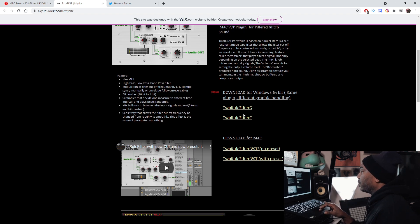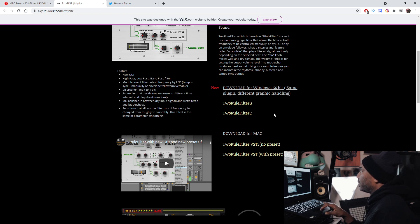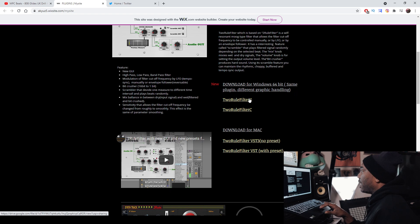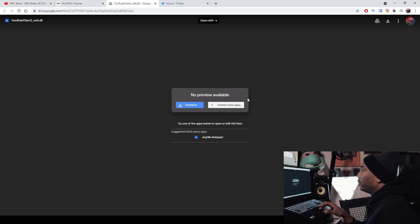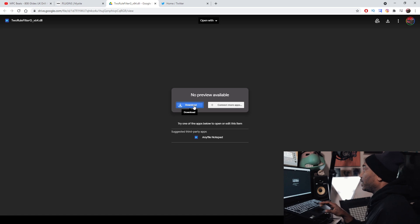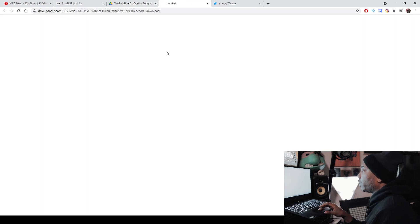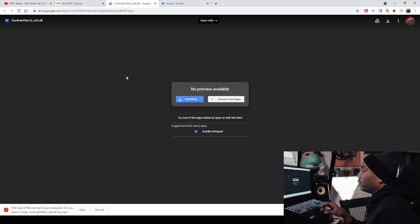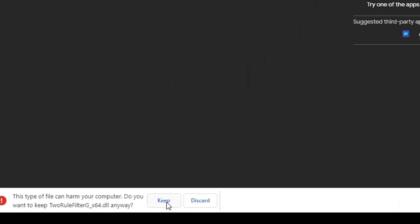I see there is a Filter G and a Filter C. It says download for Windows 64-bit — same plugin, different graphic handling. Alright, so you click on this and it tells you to download right here from Google Drive. I'm downloading it from Google Drive and it will ask you to confirm that you want this download.